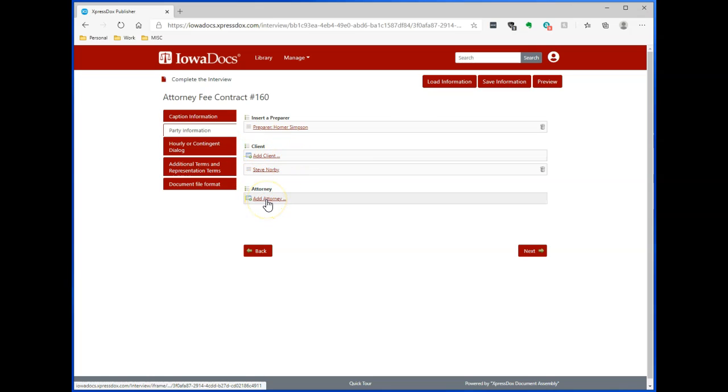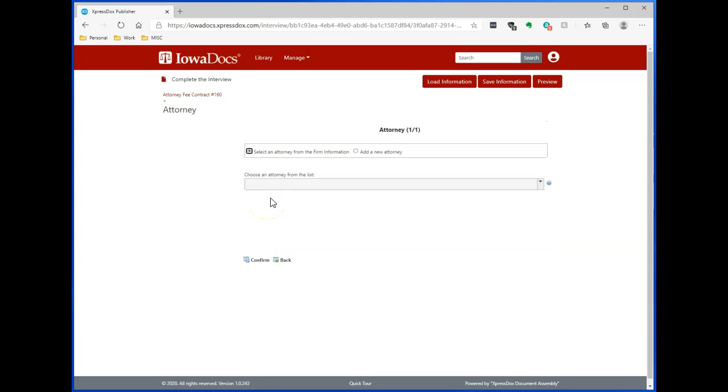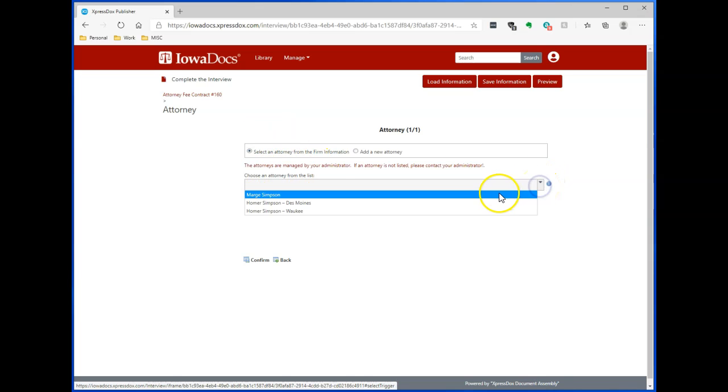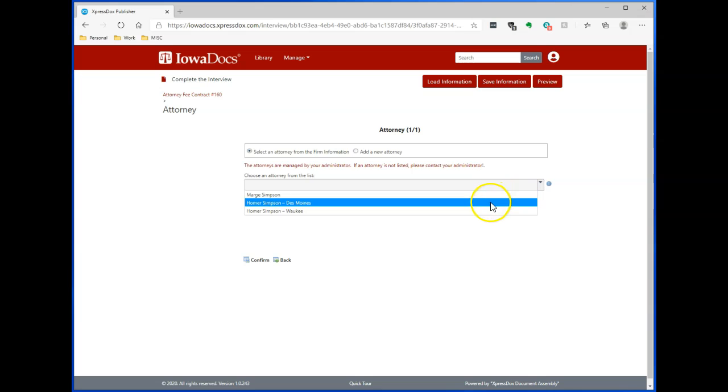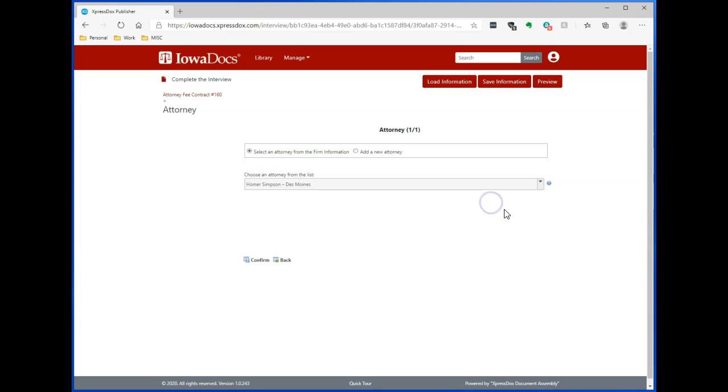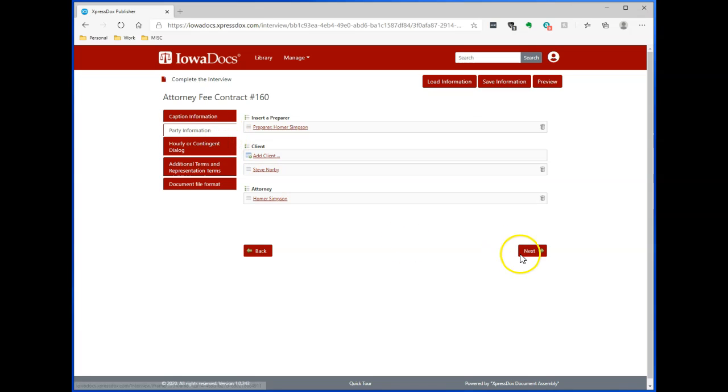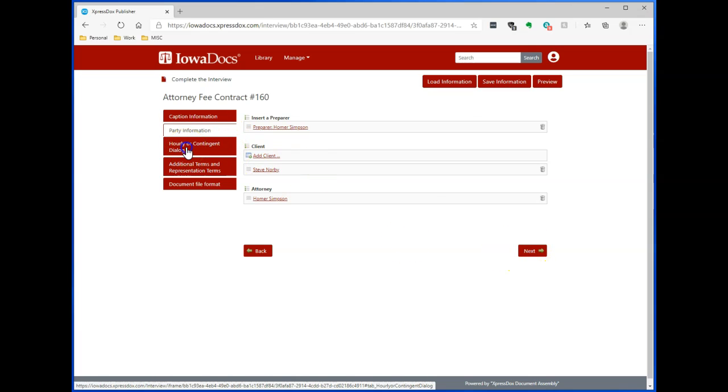I can click on Add Attorney. Again, just like Preparer, I already have a list of my attorneys and the firm information. So I'll go ahead and pick my attorney, or you can always add an attorney. Click on Confirm, and you can see all my party information is now filled out. I can continue on by clicking Next or click on the Next Category.